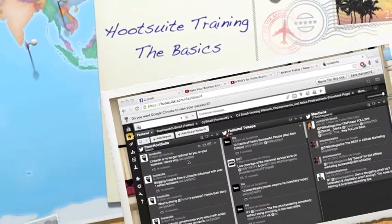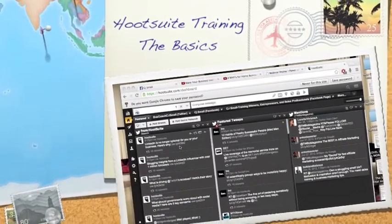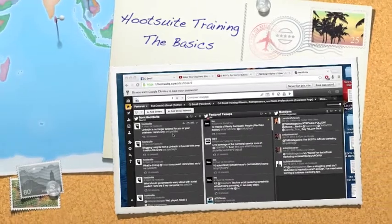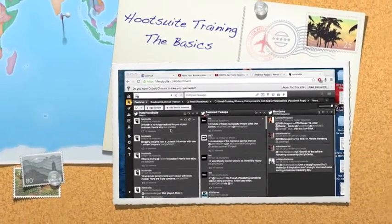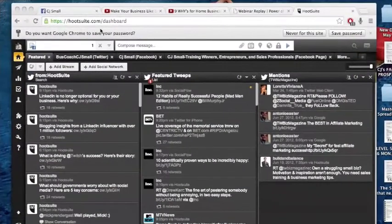C.J. Small with C.J. Small Training Winners. Hey, in just about 30 seconds, I'm going to show you how to use Hootsuite. Man, Hootsuite is so cool.